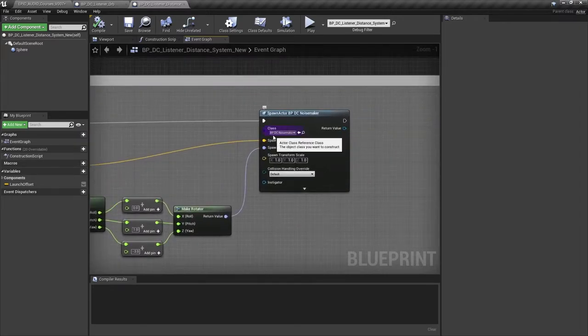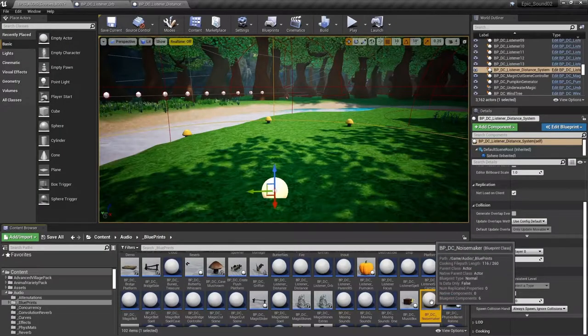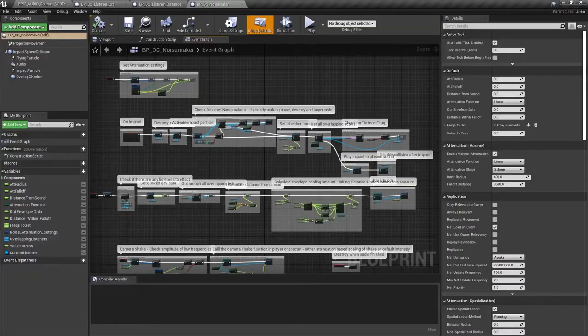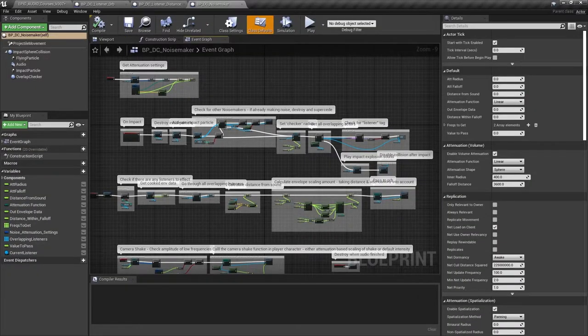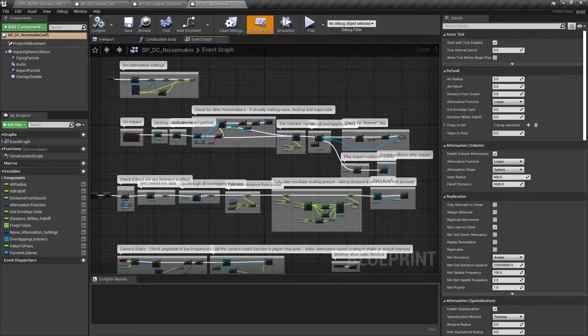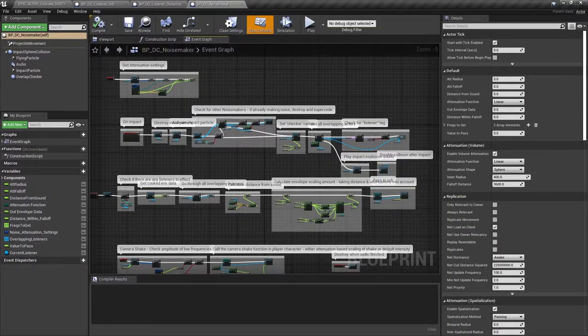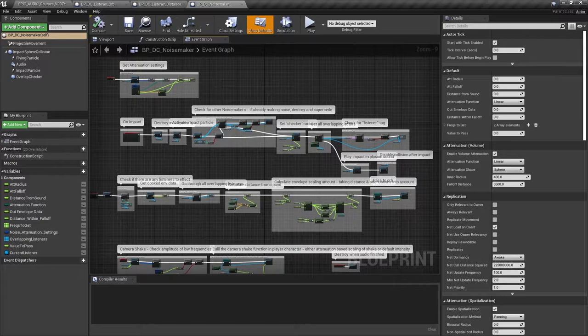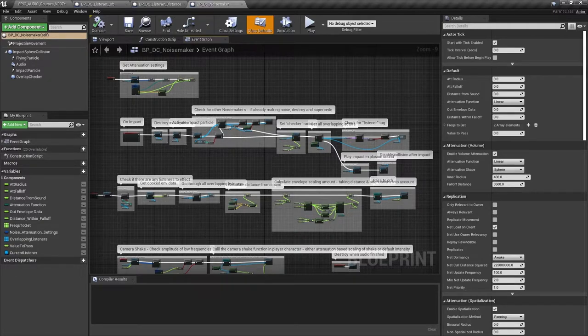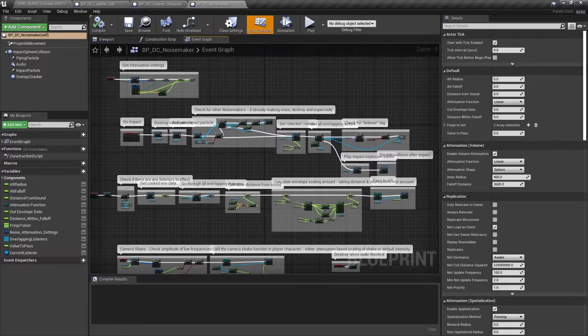We also use this blueprint in the next video where we analyze the frequencies of the impact sound in order to trigger a camera shake effect. I'm just going to turn the camera shake off for the moment since it can get a bit annoying after a while.